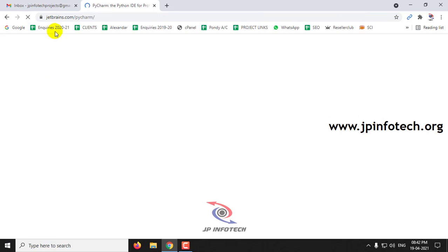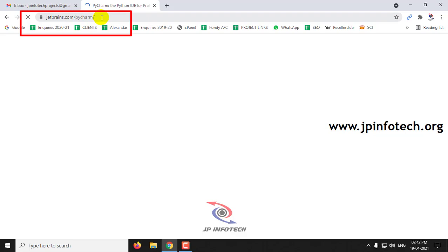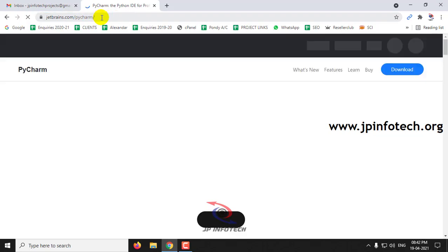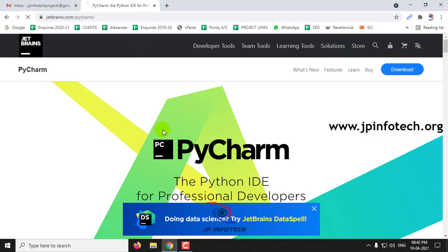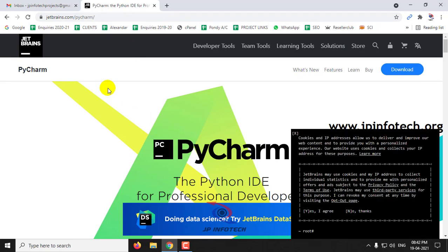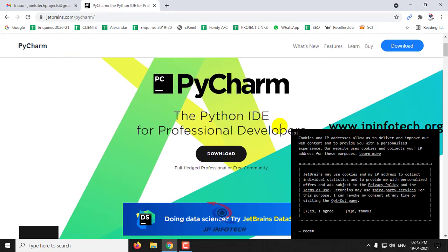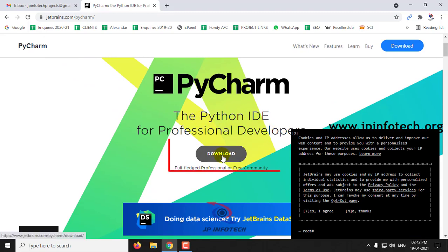Here you can see jetbrains.com/pycharm. This is the official page where you can download PyCharm. Once the page opens, you can see the download button. Click download.